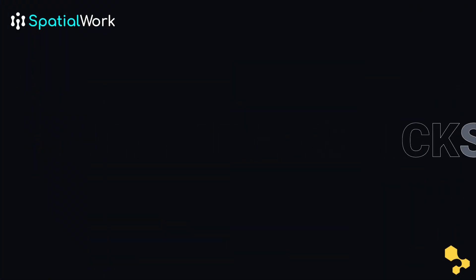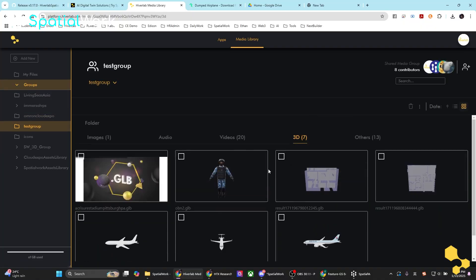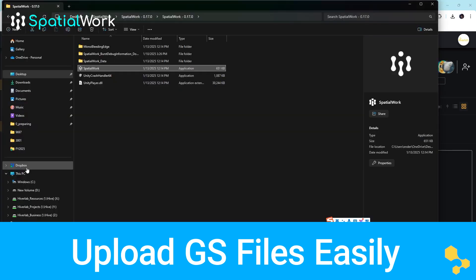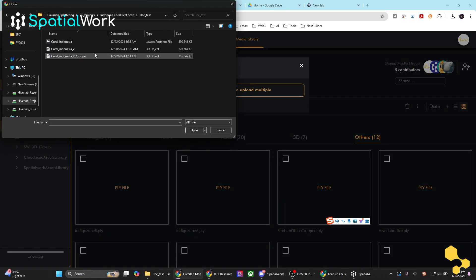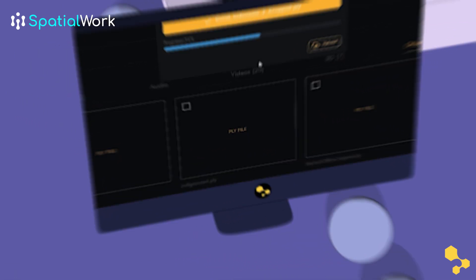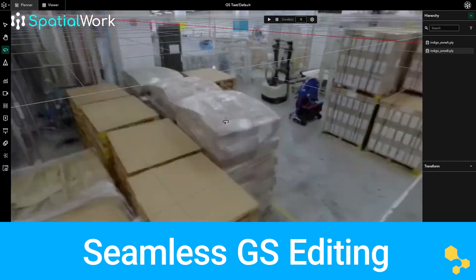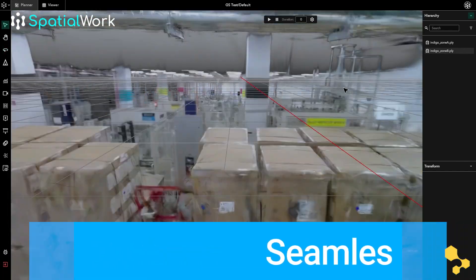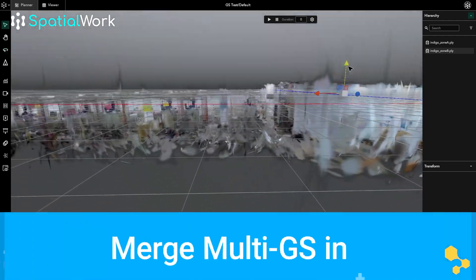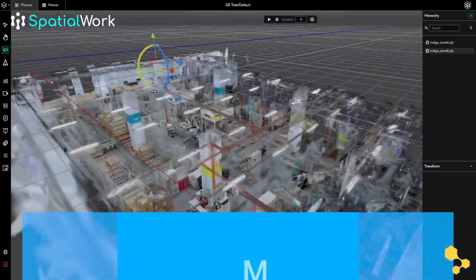Simply upload your Gaussian Splat files directly into the Spatial Work client portal. The platform seamlessly processes your files, preparing them for use in the Spatial Work editor. Importing files from your PC into Spatial Work is intuitive and efficient. Once imported into your project scene, Spatial Work enables you to edit Gaussian Splat files directly, allowing you to transform and align individual Splats or combine multiple Splats into cohesive, expansive environments.